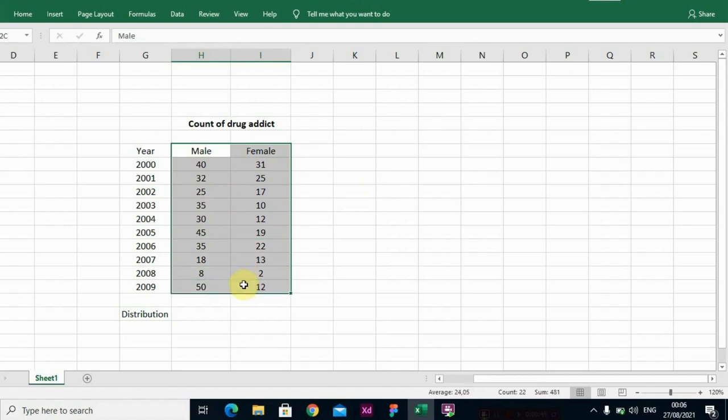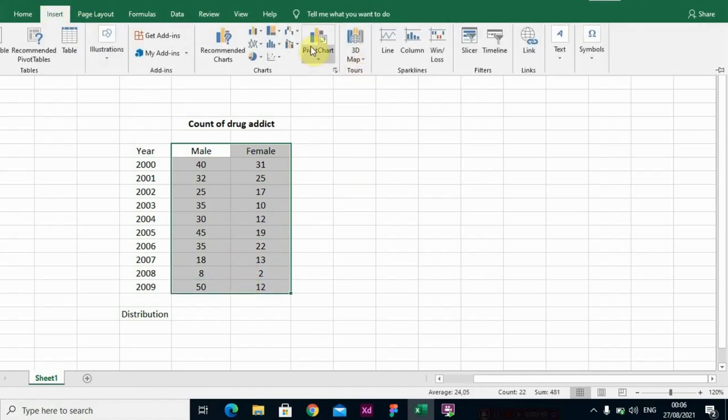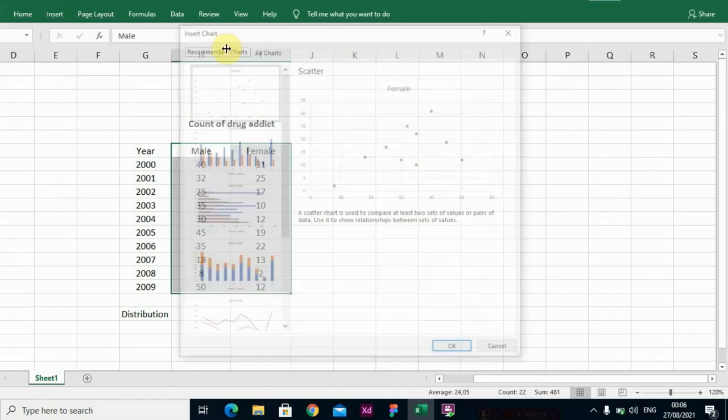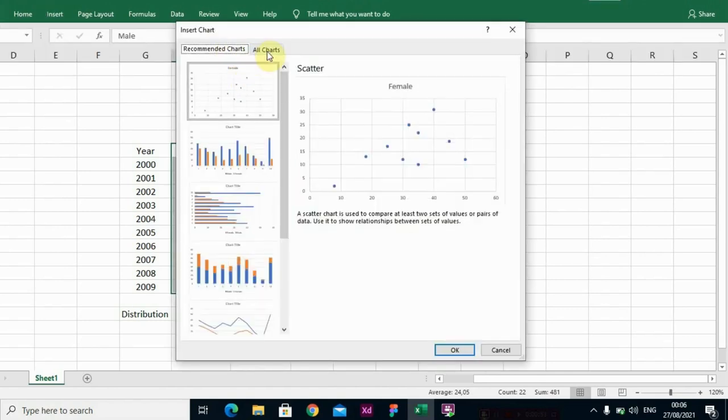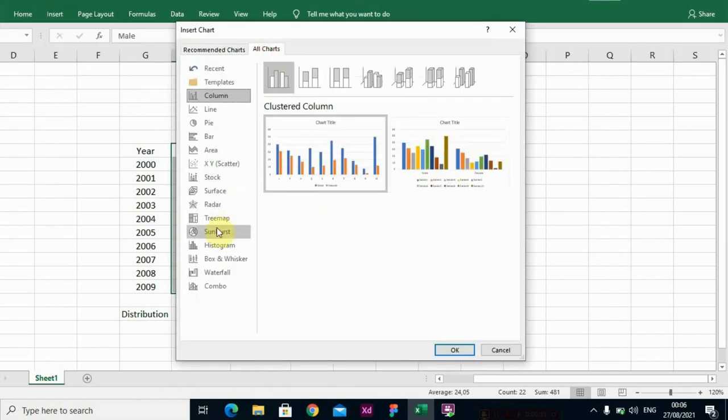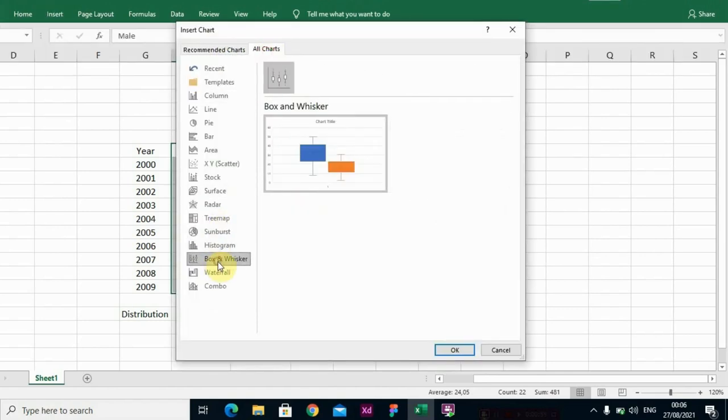So let me just teach you. If you want to construct your box and whisker plot, just highlight the data set, go to Insert, click on Recommended Chart, and select your box and whisker.